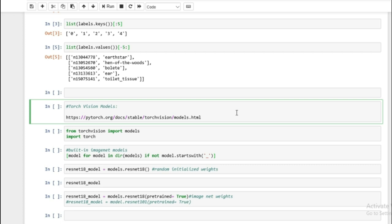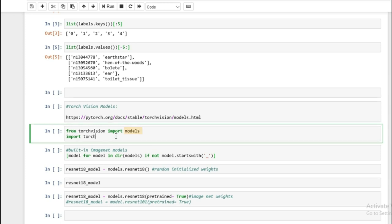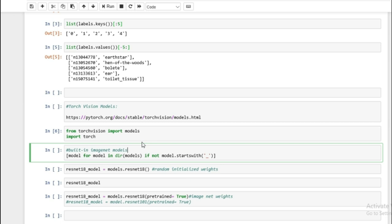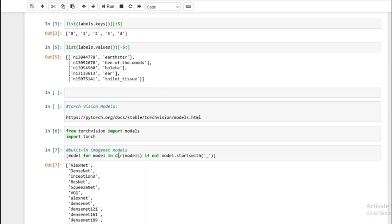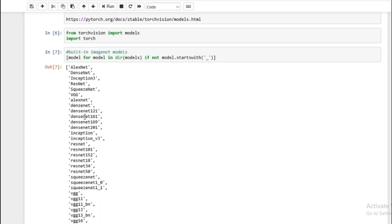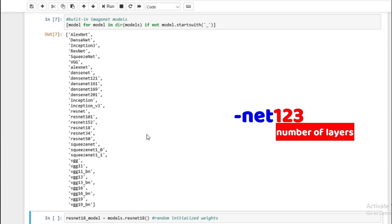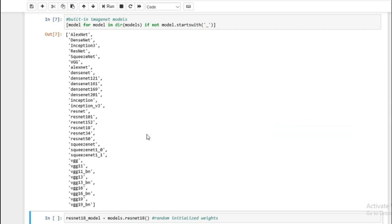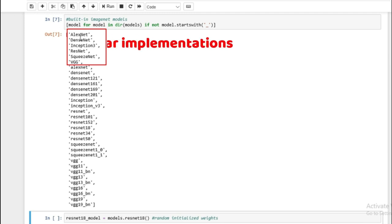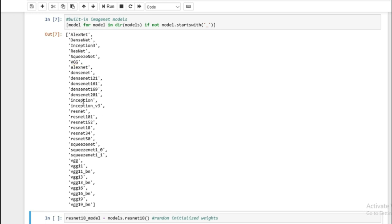Now we can look at most of the default models that come with TorchVision. Running this you'll see AlexNet, DenseNet, Inception, and each DenseNet has a number accompanying it representing the number of layers. There are quite a few ImageNet models, and more are coming out every year, so this is just a small subset. You'll notice the first few — AlexNet, DenseNet, Inception — are capitalized. These are the most popular implementations. So DenseNet and Inception3 and ResNet and SqueezeNet represent the most popular implementations, just to make it easier if you don't know which model to choose.